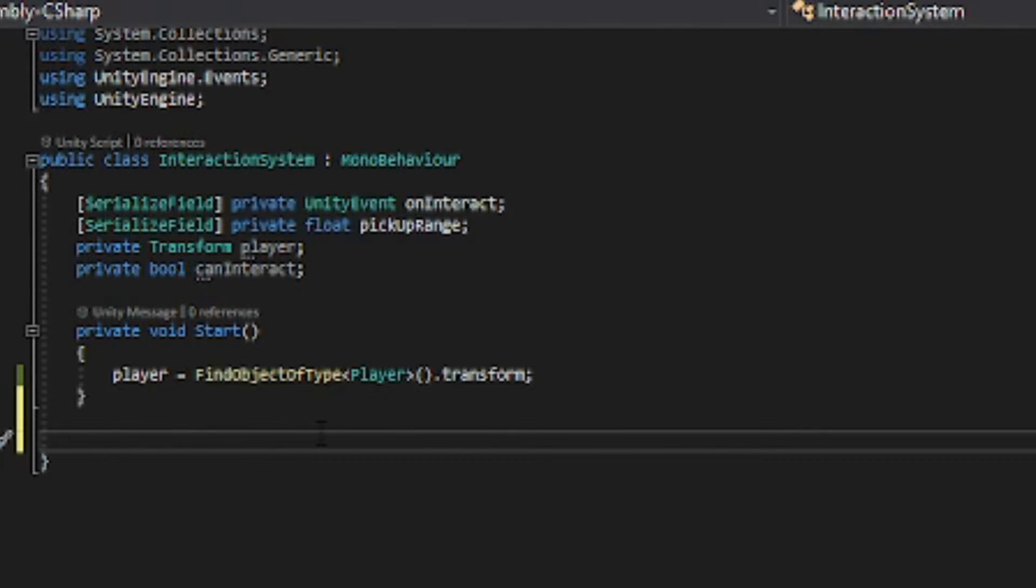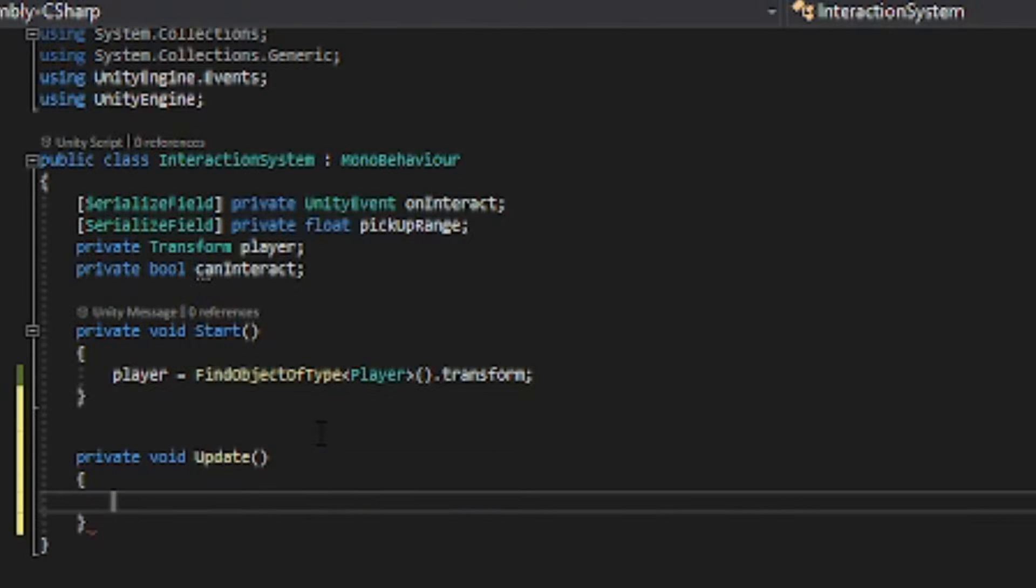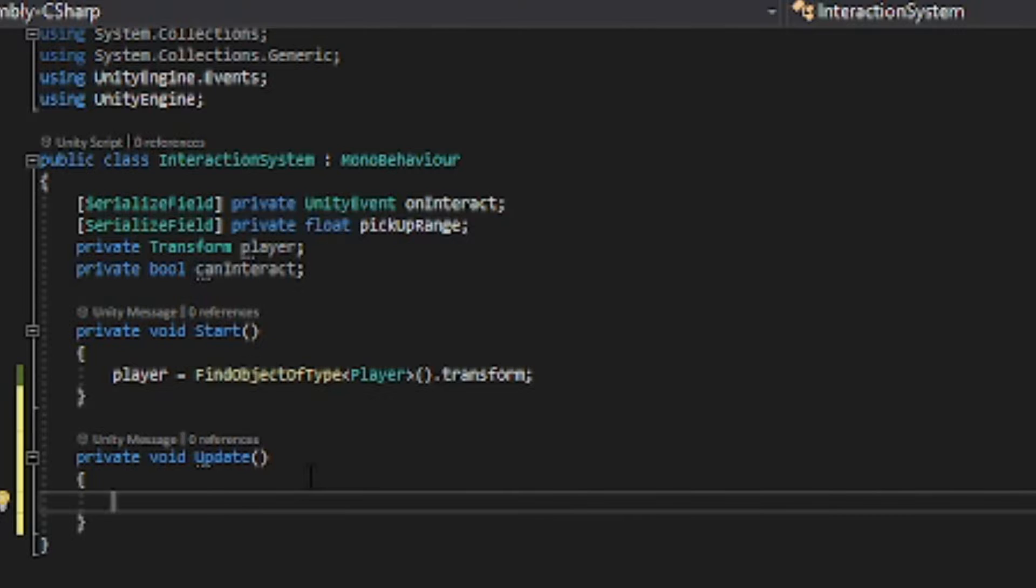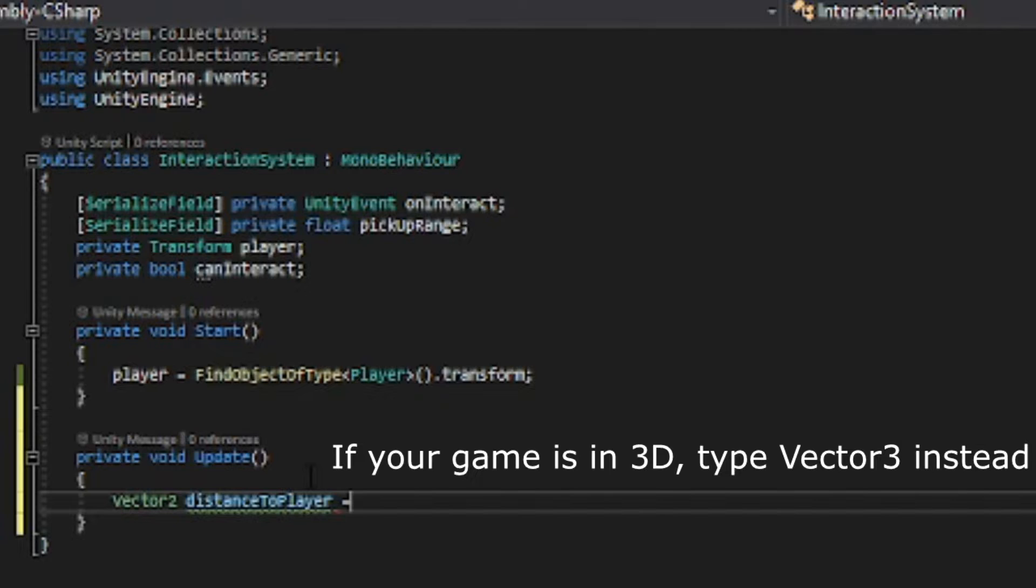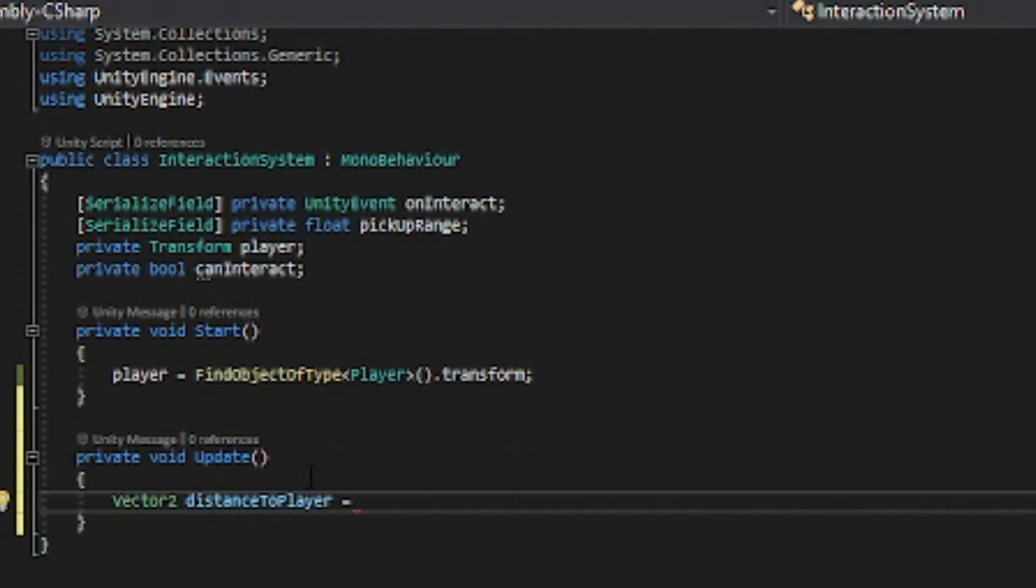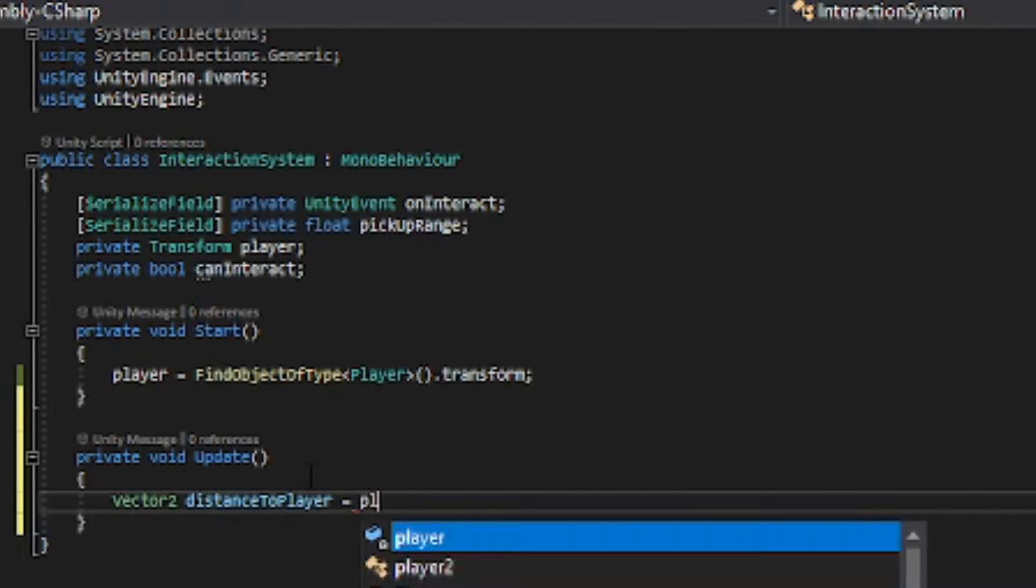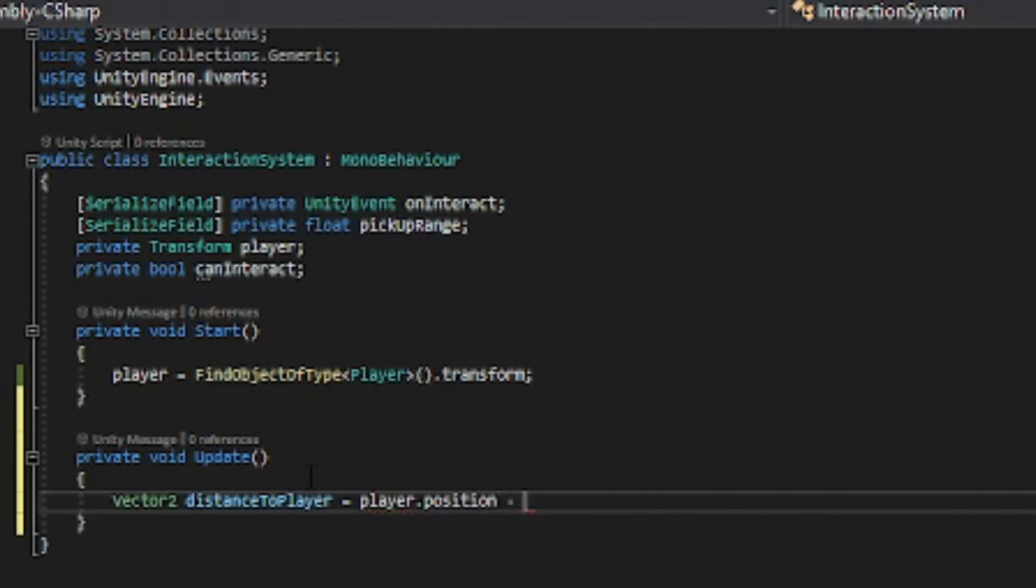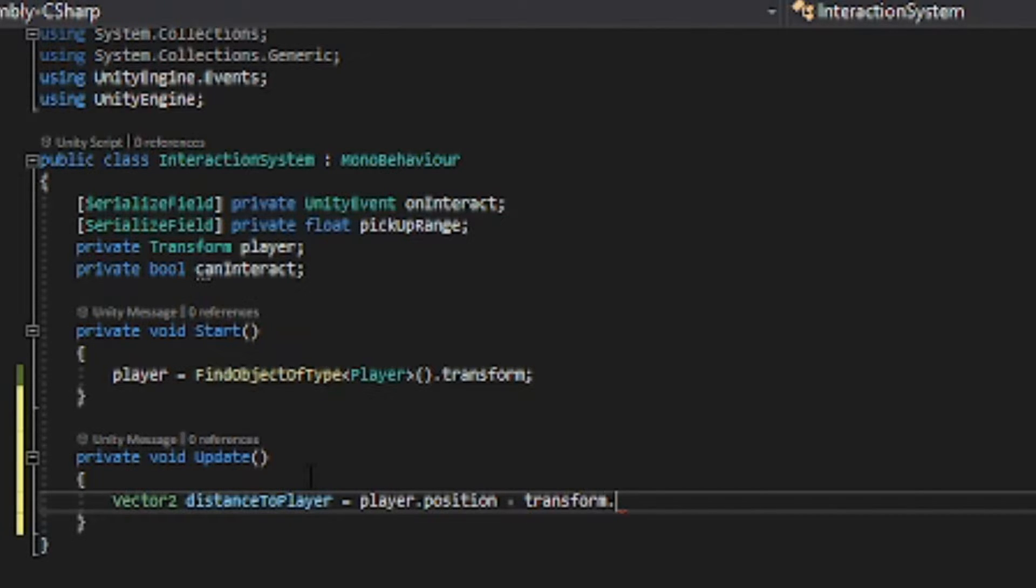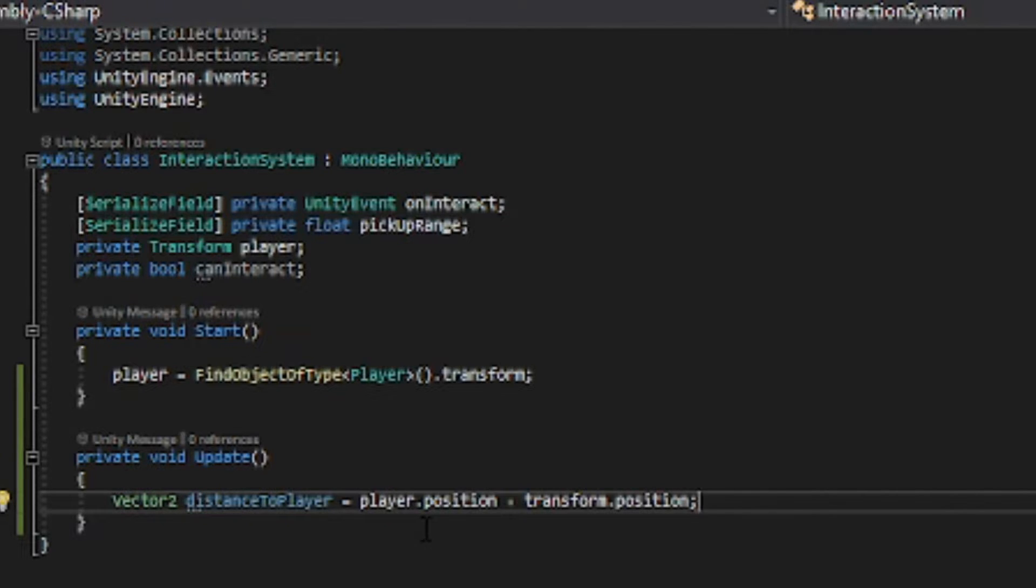Now we want to have an update function and in the update function we want to have a vector2 distance to player and this is going to be player dot position minus transform dot position. So this is going to calculate how far away the player is from the item. You can look up vector math if you want to know more about this.